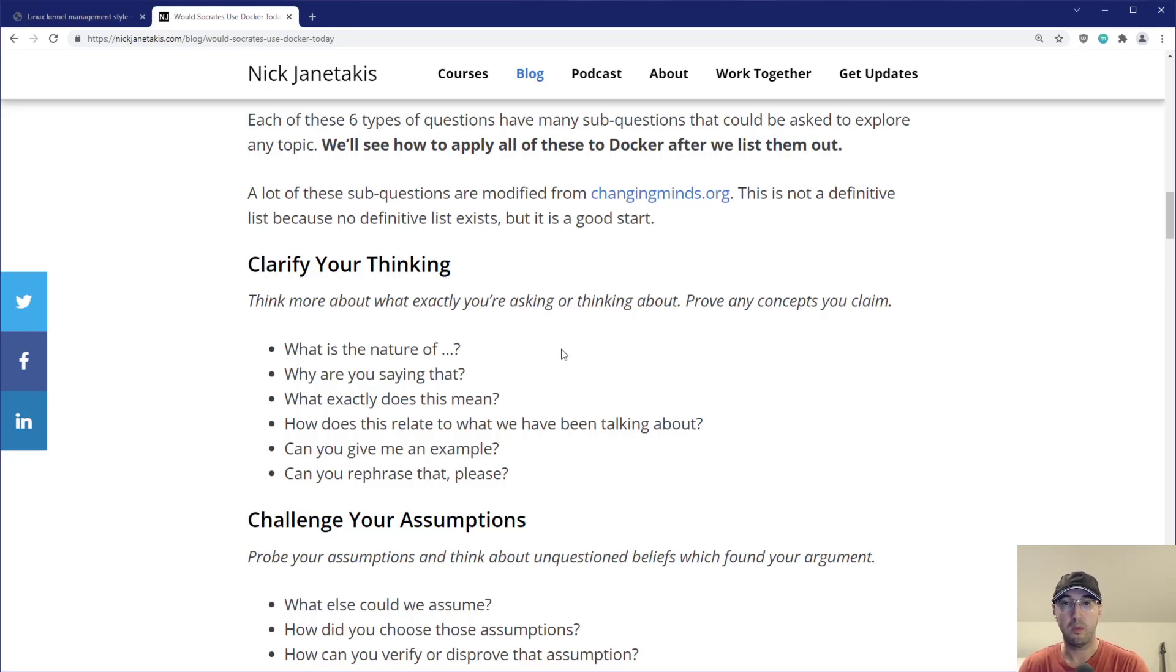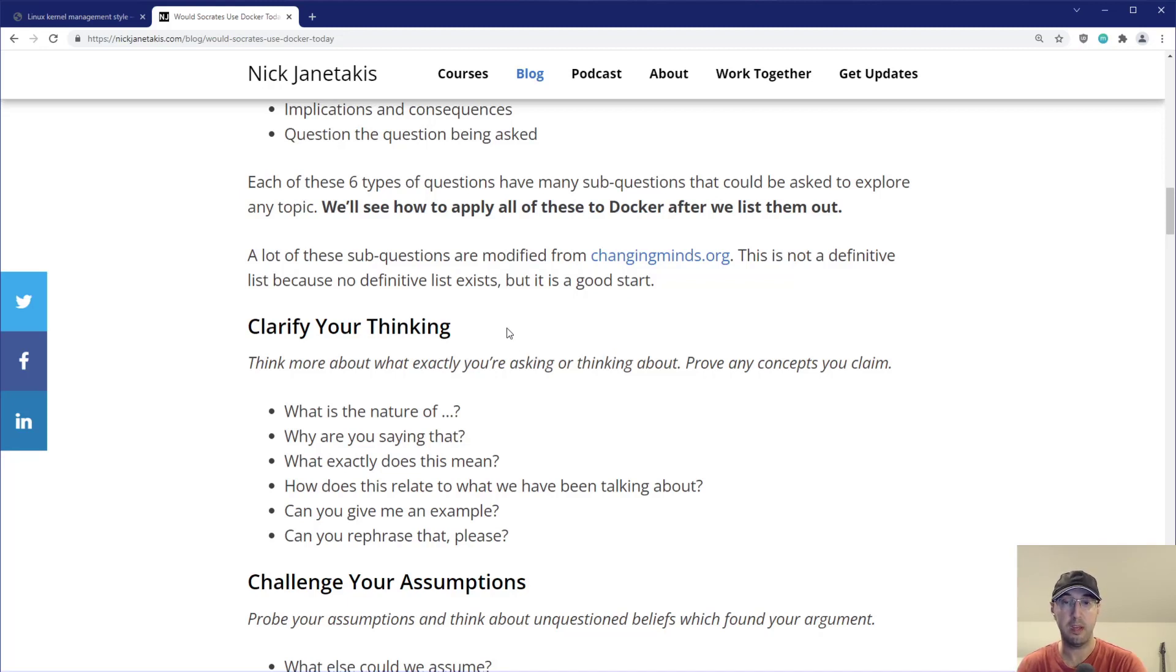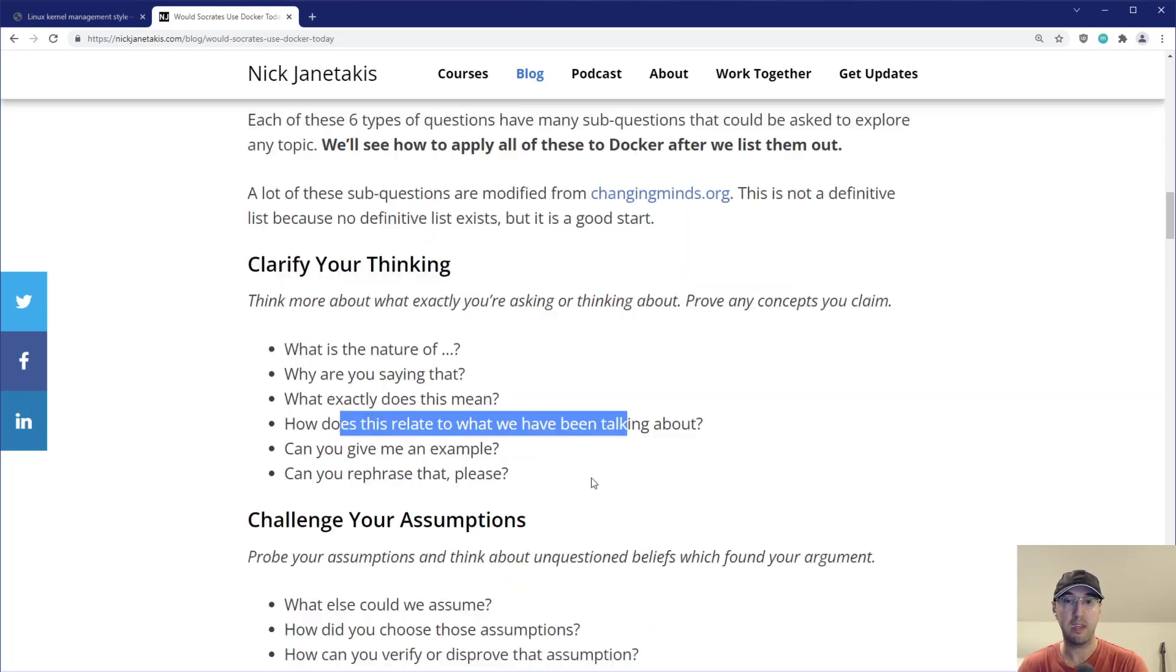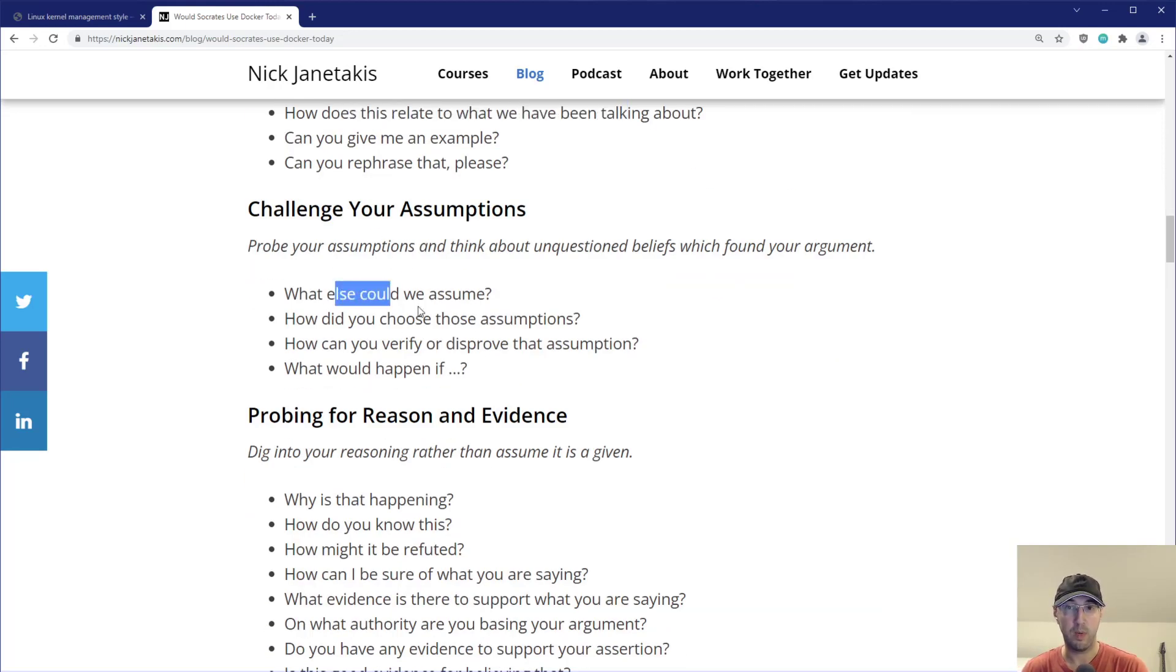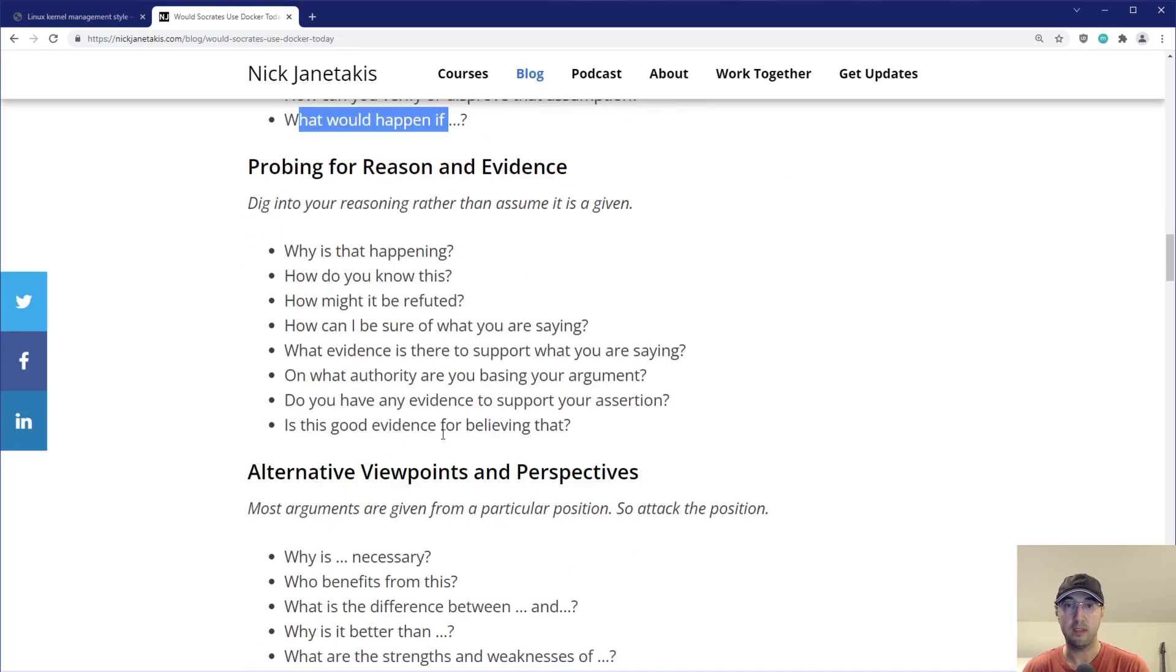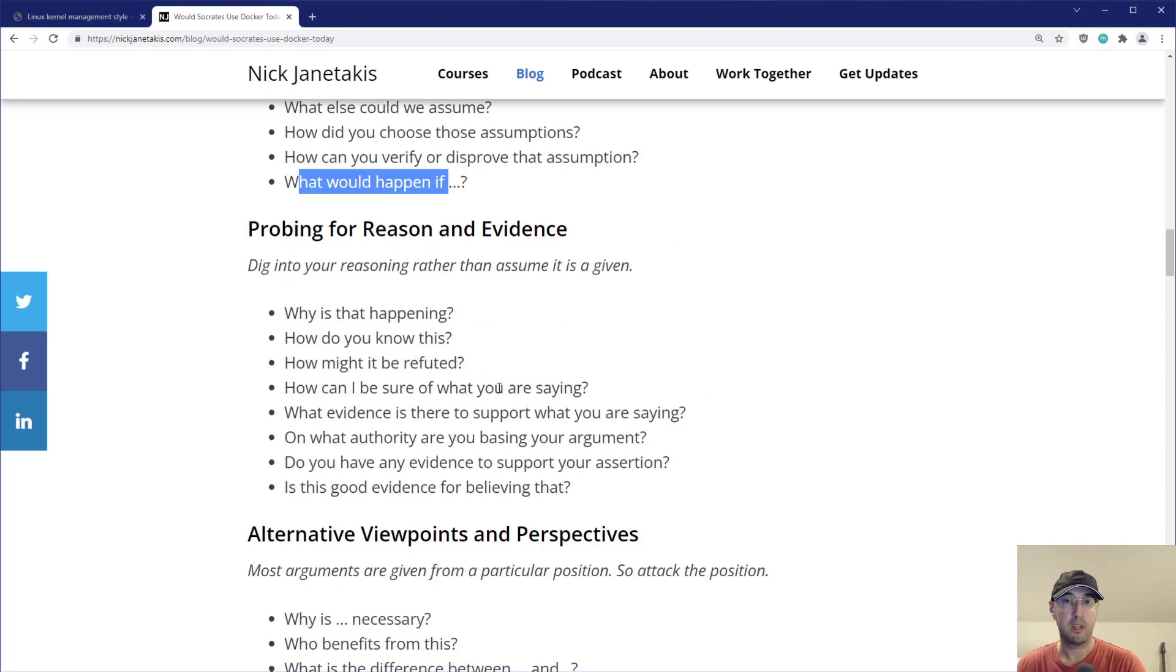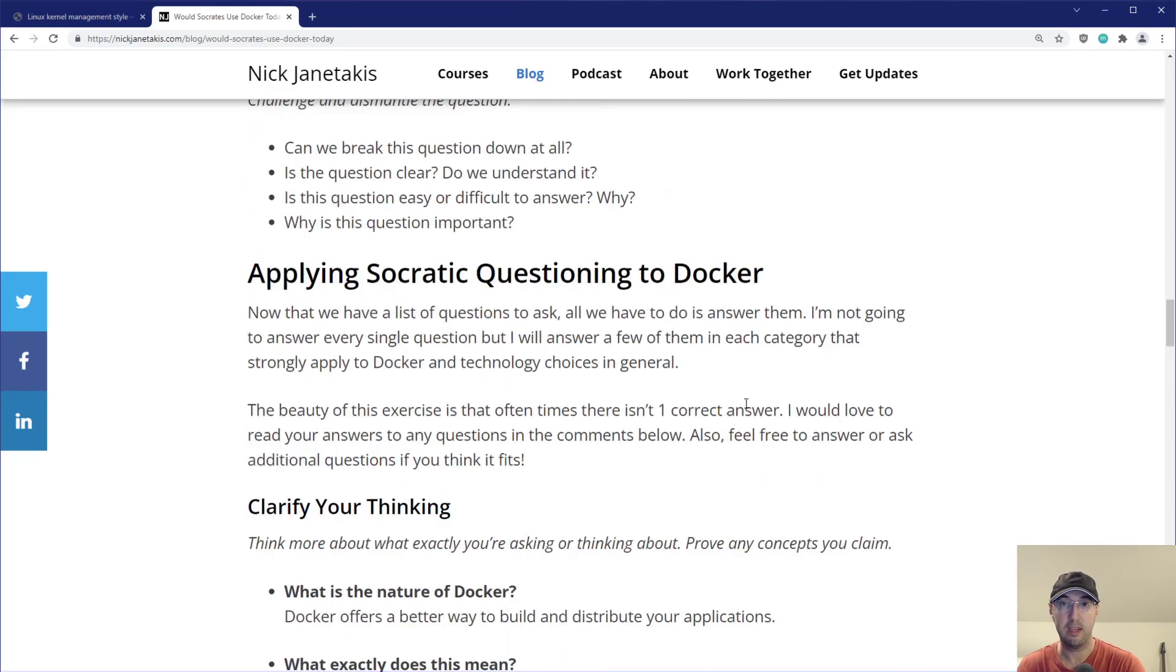Now, keep in mind, like usually these questions, they're in the context of asking someone directly, like if you were sitting across the table from someone and asking them something like, you know, why are you saying that? Like, what exactly does that mean? Like, how does that relate to this thing? And then you can challenge your assumptions. Like what else could we assume? What would happen if we do this? And like, what about probing for reason and evidence?